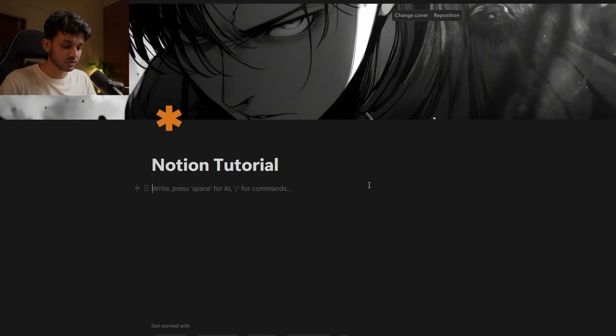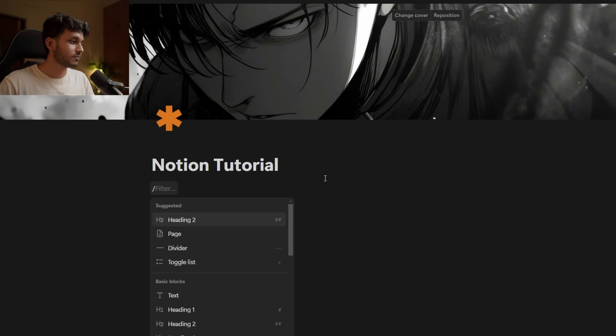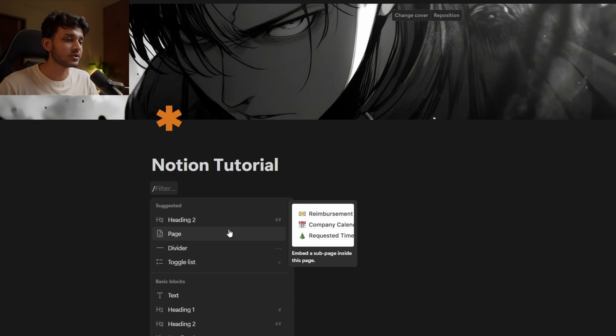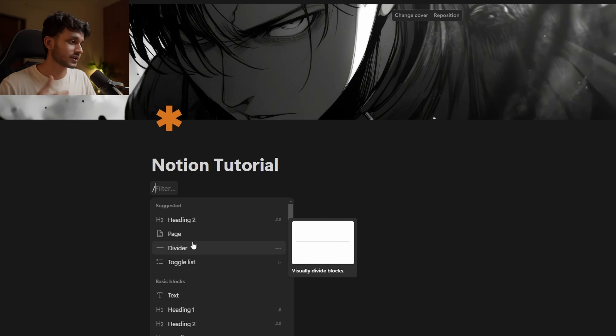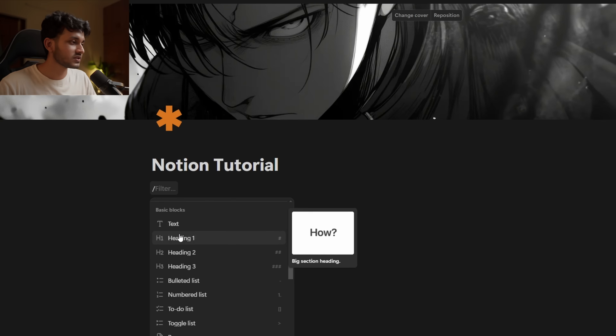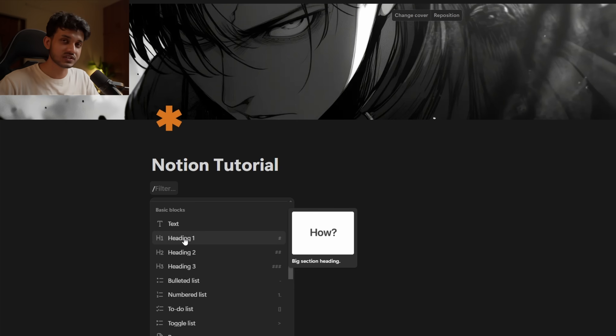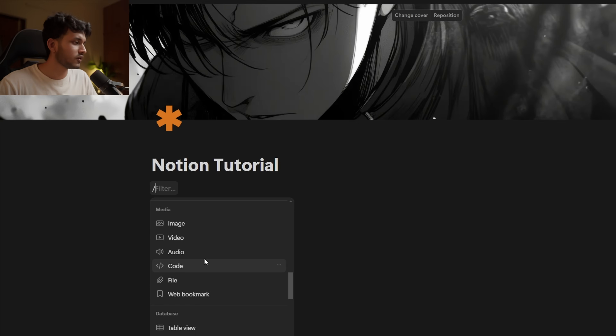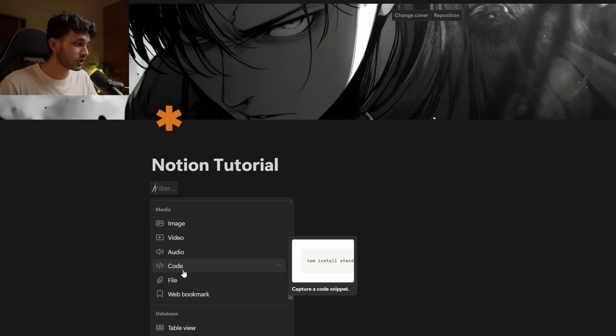This whole thing is a page — a page basically holds a lot of blocks. You can also create another page inside a page. To create blocks, press the slash button on your keyboard and it brings up all the different blocks you can add. Notion AI also suggests blocks based on how you generally write — it understands how you work and suggests things for you. You can add text, headings of different sizes, bullet lists, numbered lists, to-do lists, toggle lists, and also media like images, video, audio, code, files, and web bookmarks. You can add databases as well.